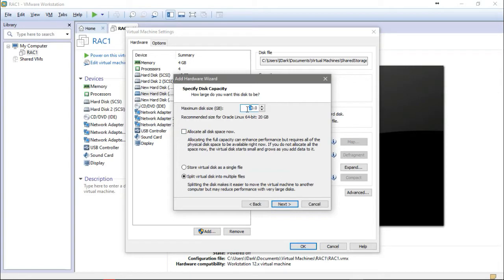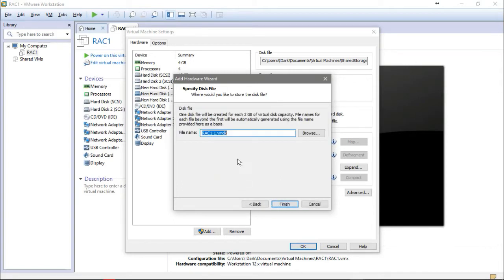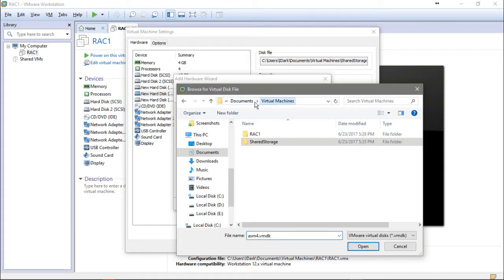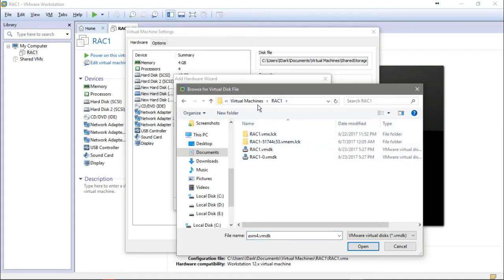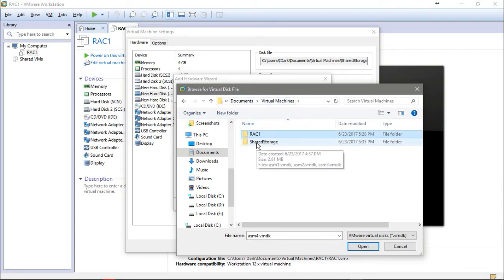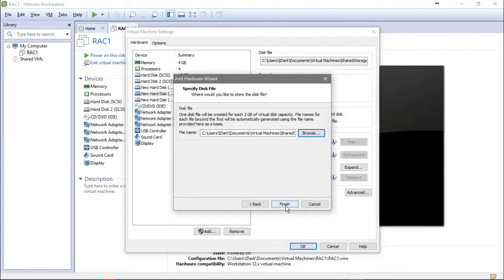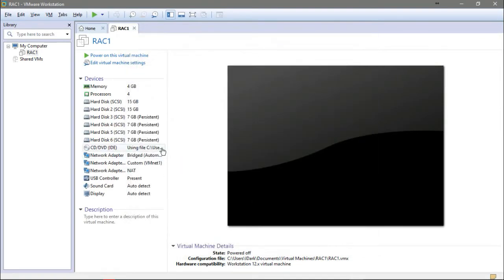Add a 7 GB disk and browse to shared storage. This should be in a shared storage location. For all disks, it's better to put them in a shared storage folder rather than in the Rack1 folder. Best practice is to create a folder called 'shared storage' where you can put the shareable disks accessible by both nodes. This is the last one — finished.